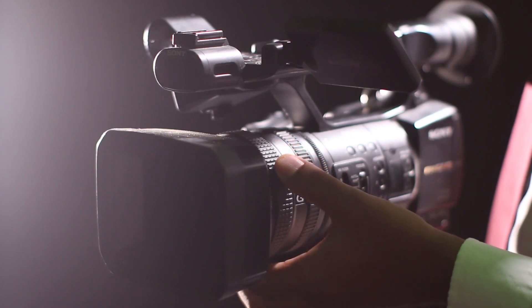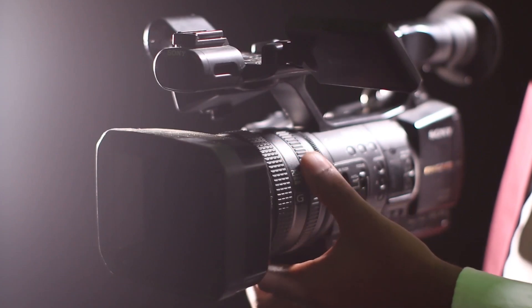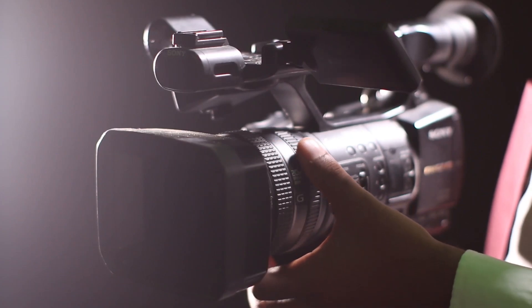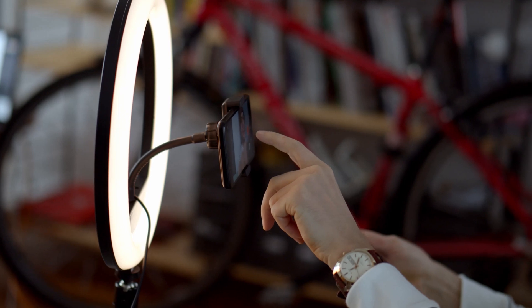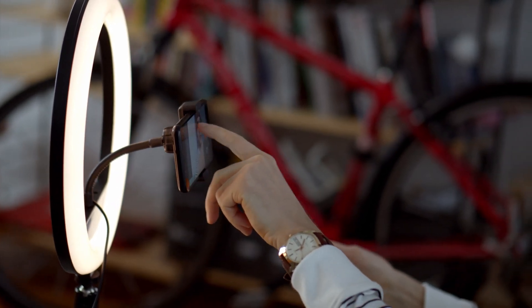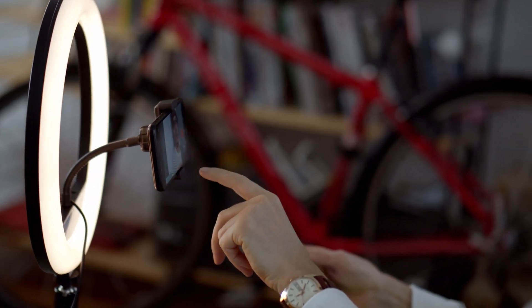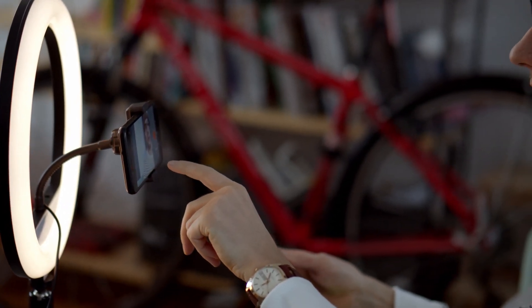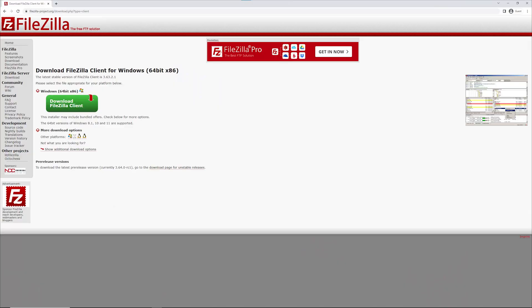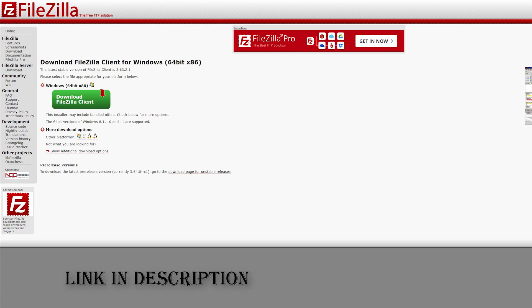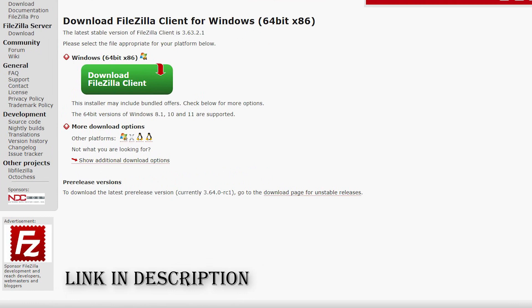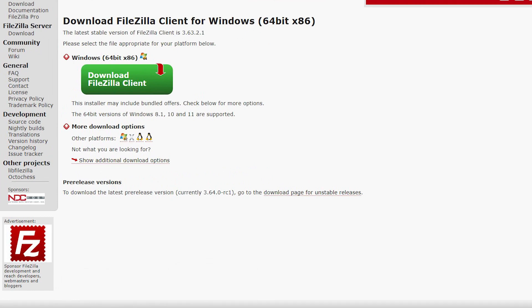Hi, my name is Photojourney and in this video I'll show you how you can upload your footage from your phone, action camera or DSLR camera to the black box using FTP. I'll be using a program called FileZilla and you can find a link to it in the video description below. You can download this program for Mac, Windows or Linux.